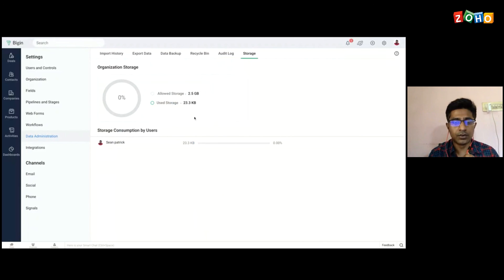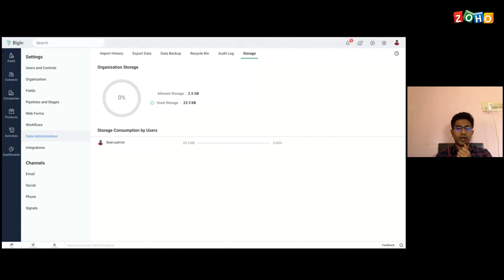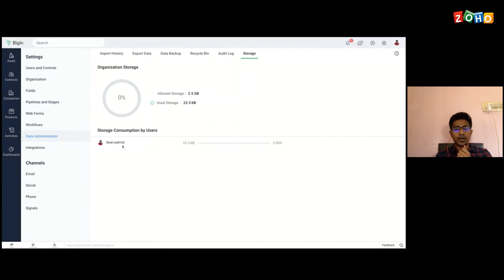The storage section shows the file storage and record storage you have consumed so far as an organization — you can see the allowed storage and the consumed storage, broken down by users.